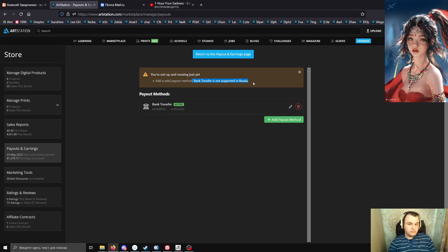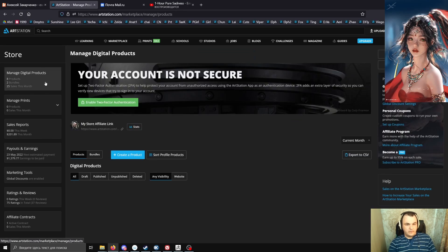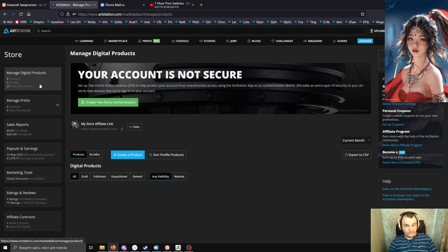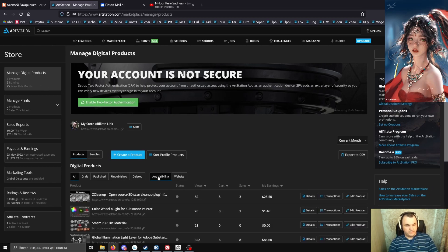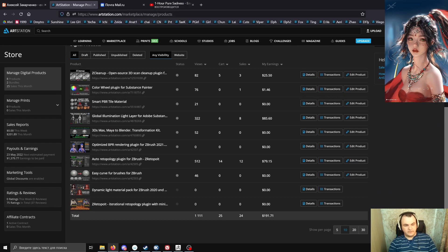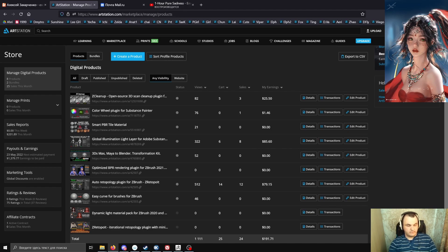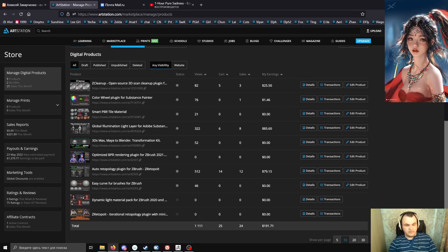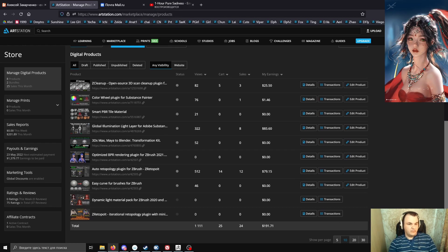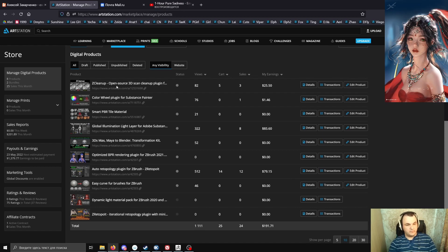So if you still want to buy something from me, for example my plugins - there's Autoretopology for ZBrush, Global Animation Light Layer for Substance Painter (this is a tool for hand painting characters), and ZCleanup, my other plugin for ZBrush for cleaning 3D scans and broken topology.